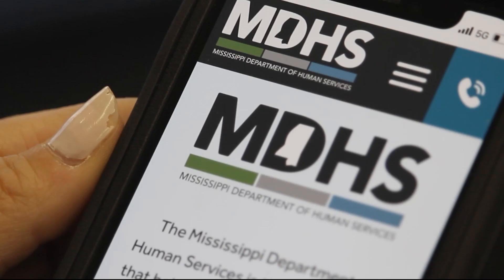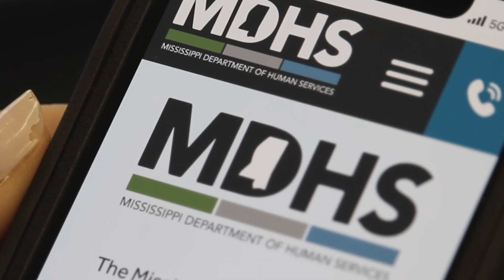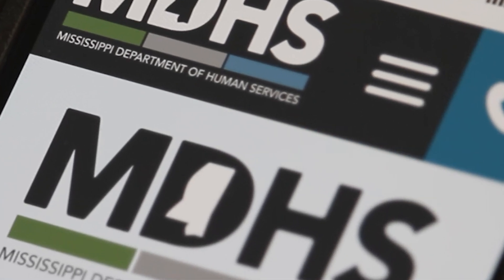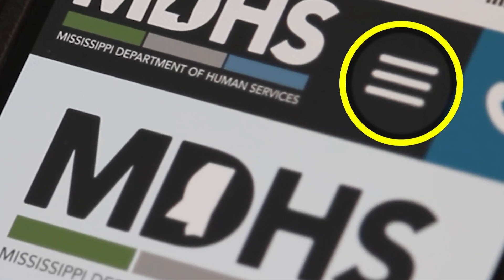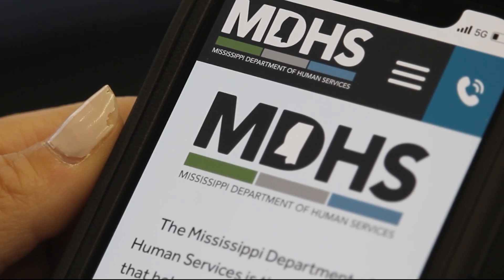If you are utilizing a mobile phone, you can find the language option when you click the three horizontal lines in the top right and scroll to the bottom of the menu.